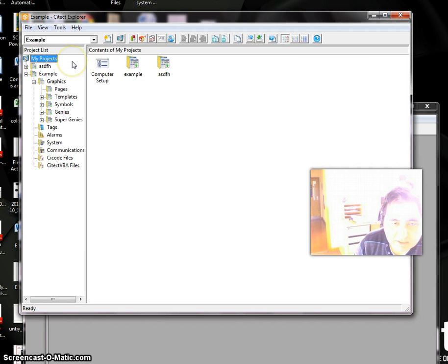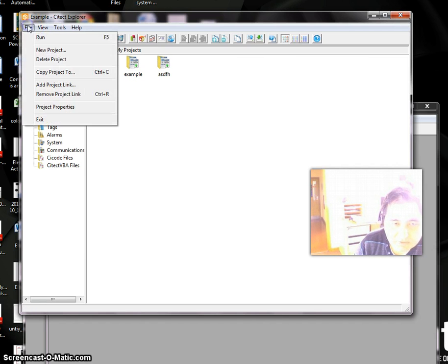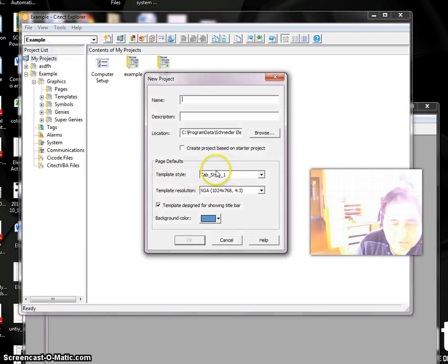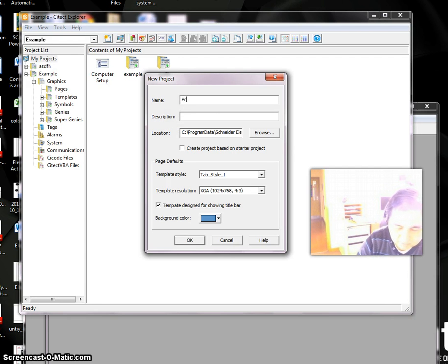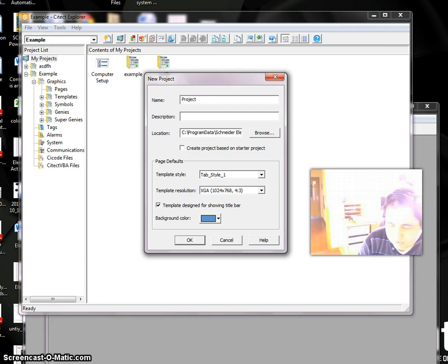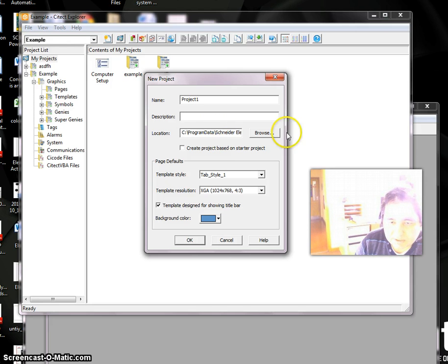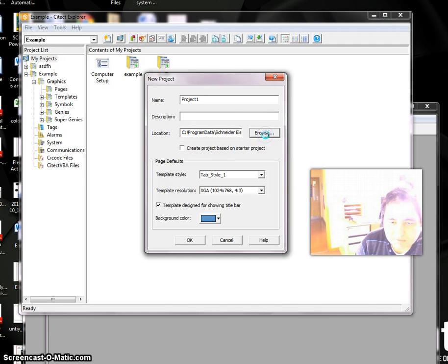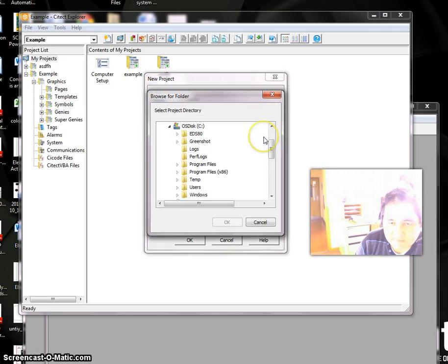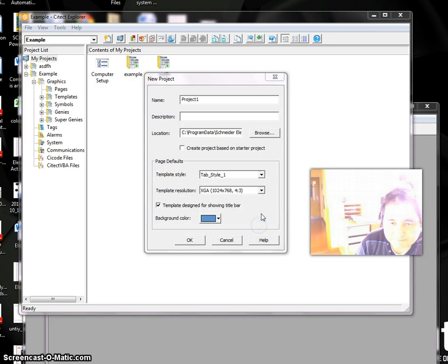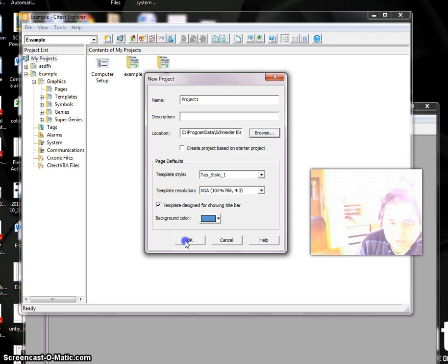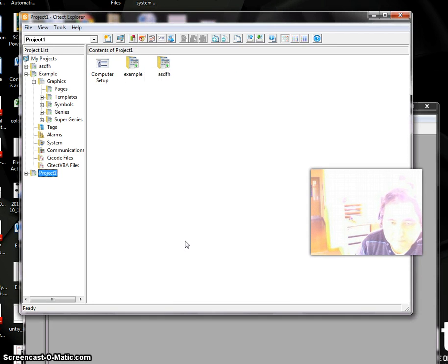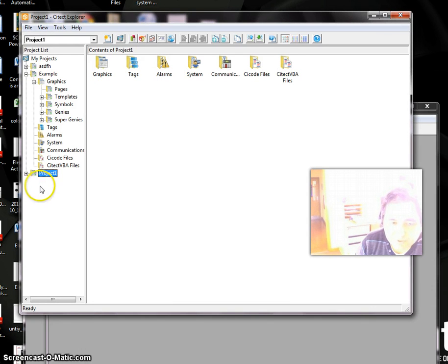If you want to make a new project, go to File, New Project. Let's call it Project One. We can add a description here and select a location to save the file. Then set up the other information and click OK.